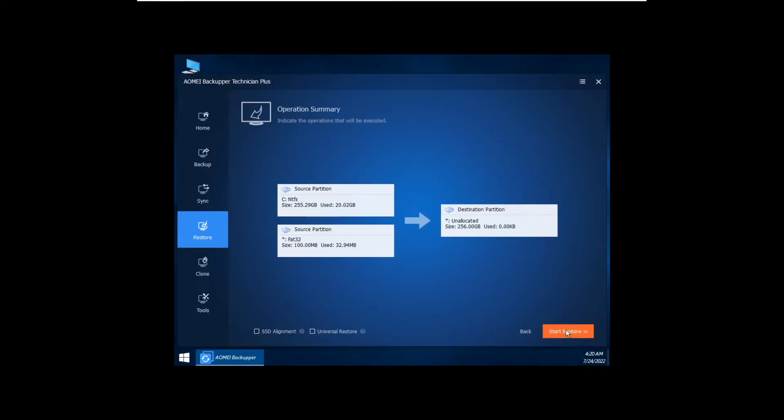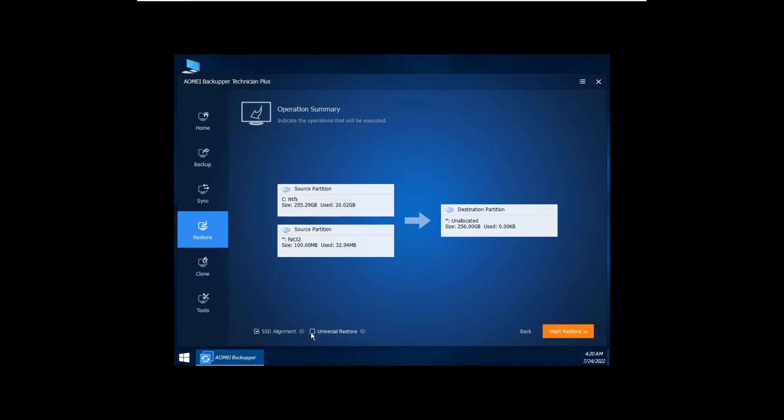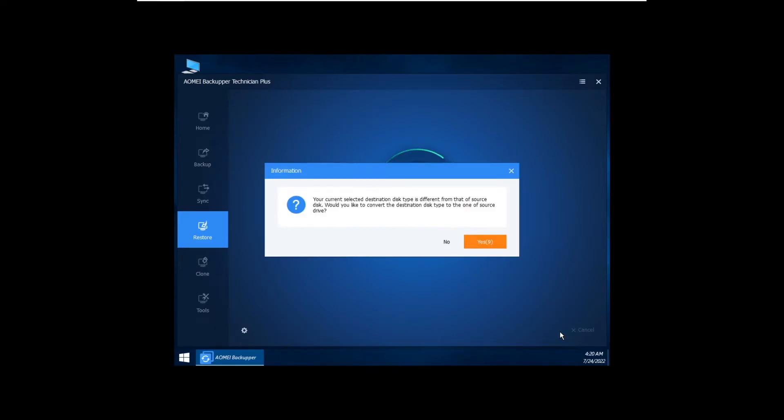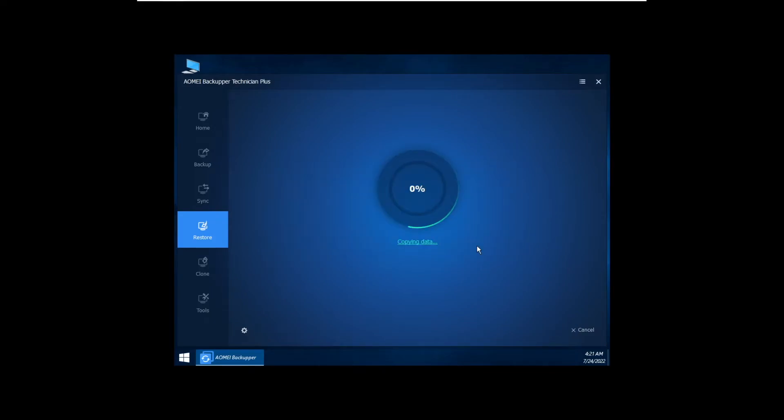And here we see SSD Alignment and Universal Restore. SSD Alignment is basically for if the destination is an SSD - select that. And Universal Restore, if you did your system backup on different hardware as you are restoring, the hardware you are restoring to now, just click it. And this popup message is asking us if we want to have the same file format on the new disk as we had for the old one.